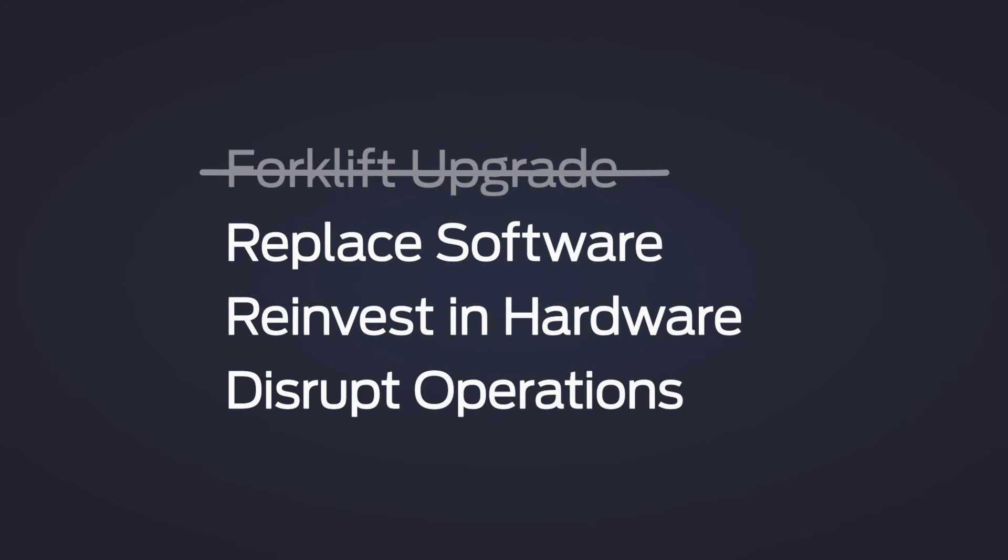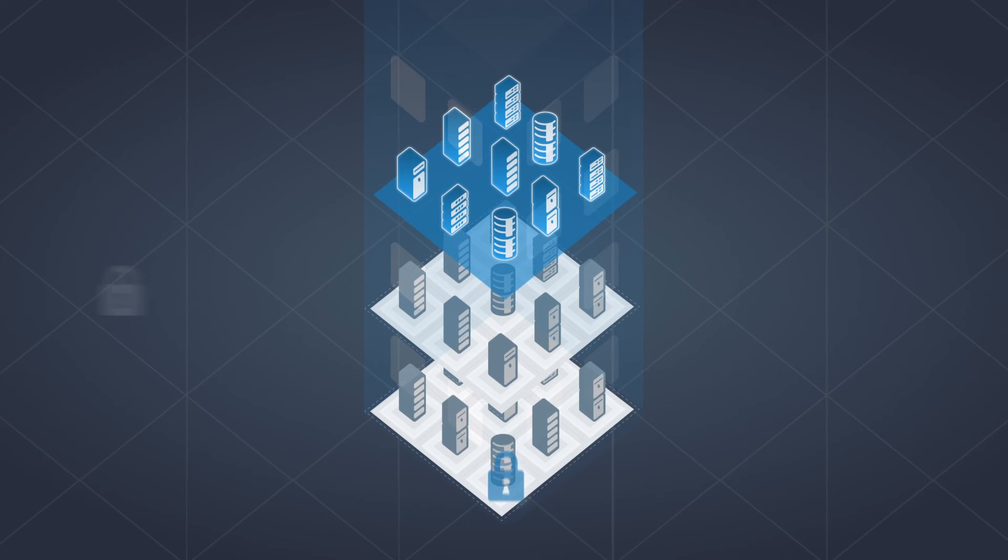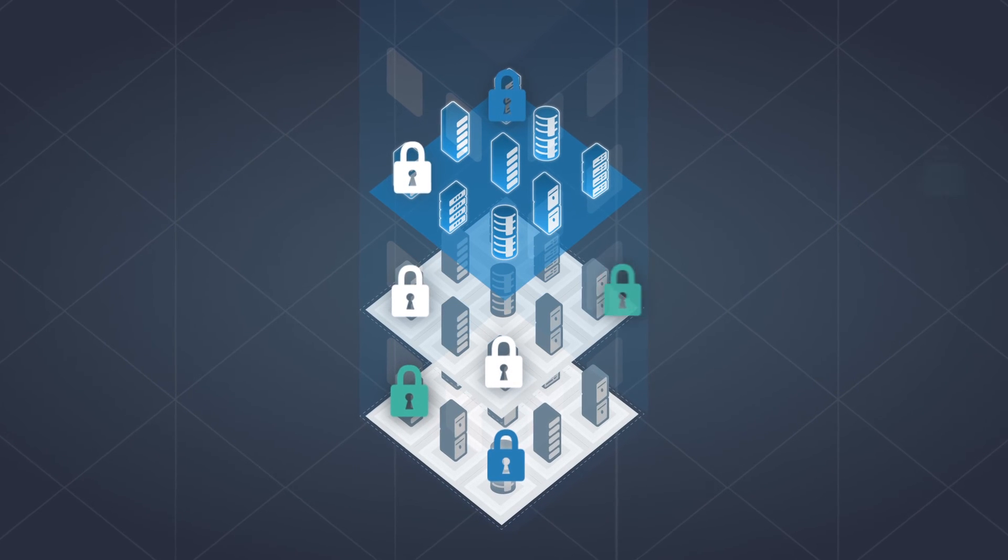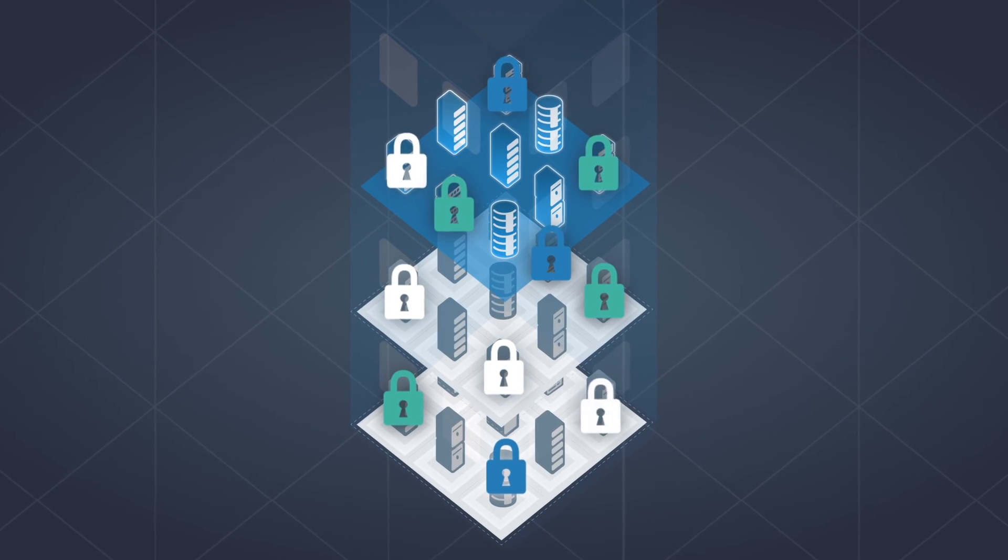Skip the forklift upgrade, the need to replace software or hardware, all without disrupting operations. You can also add new security functions as needed and scale licensing requirements incrementally.